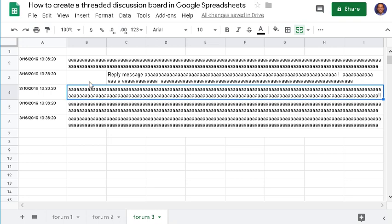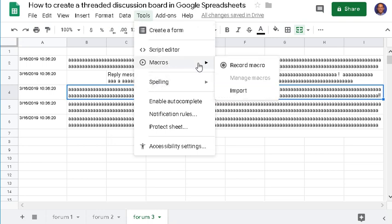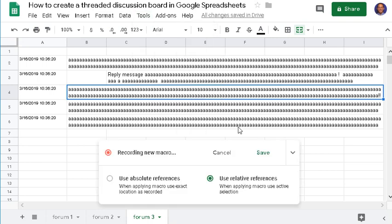To do that, click on Tools, click on Macros, Record, and make sure to select Use Relative References.